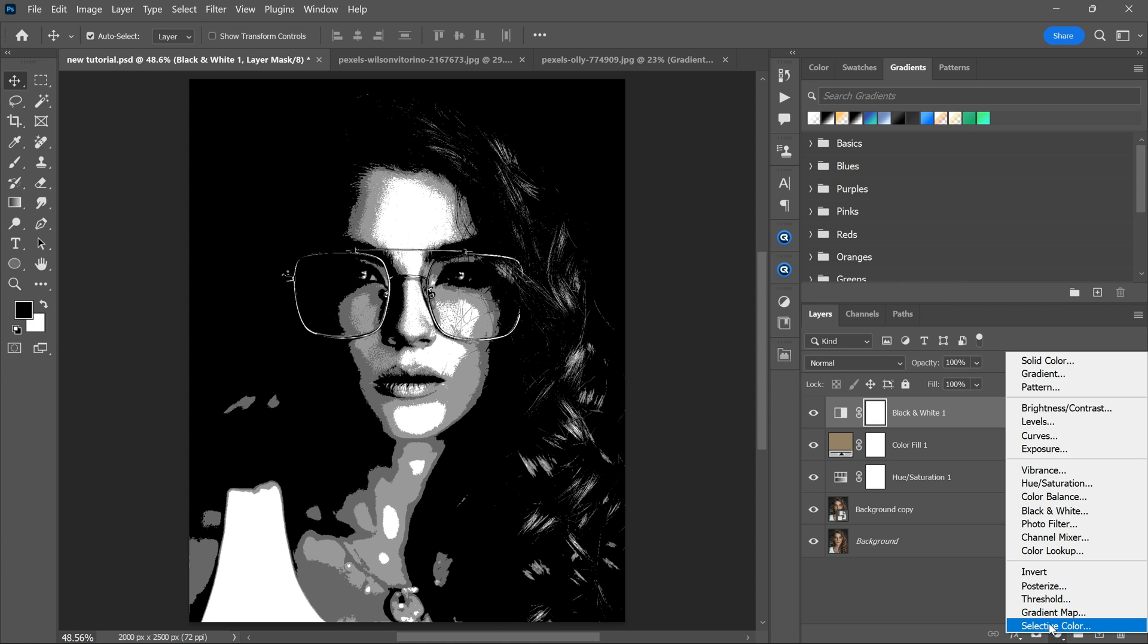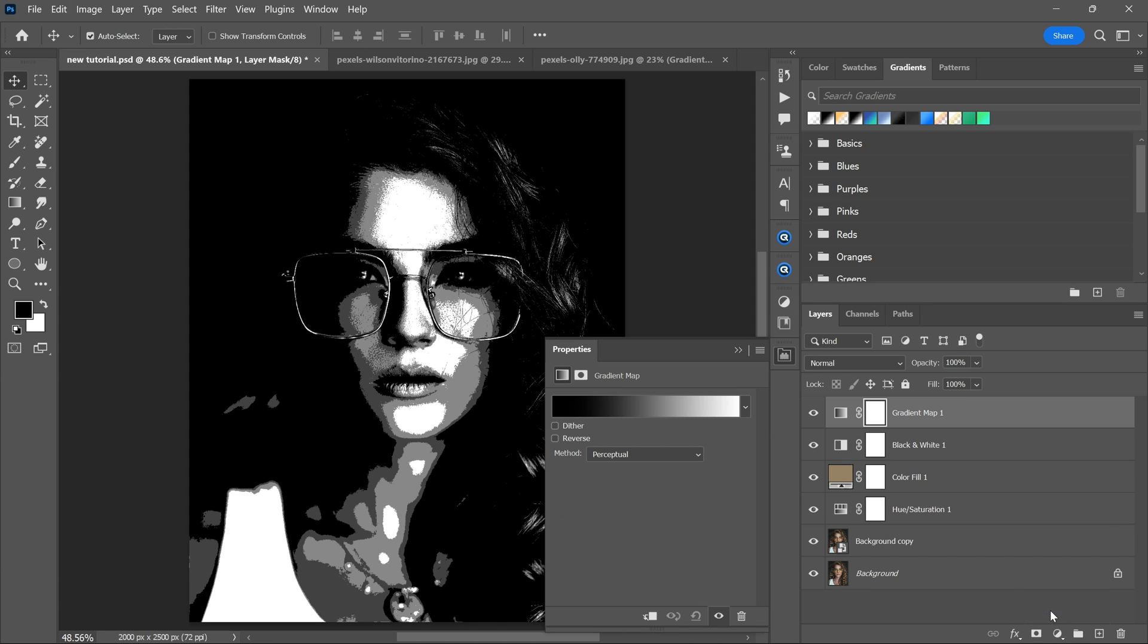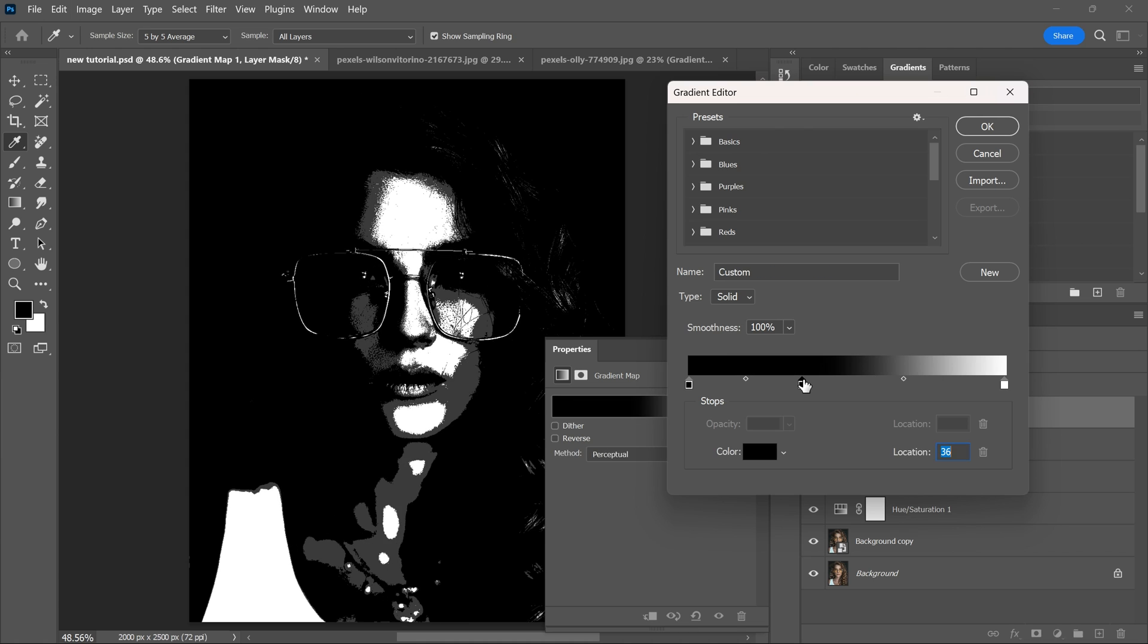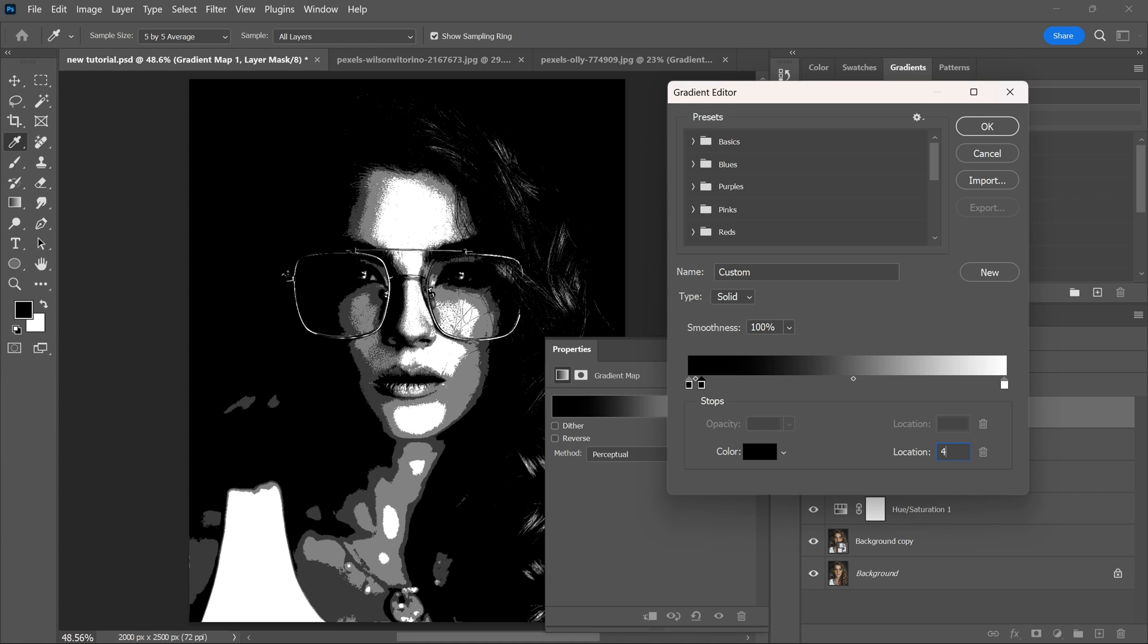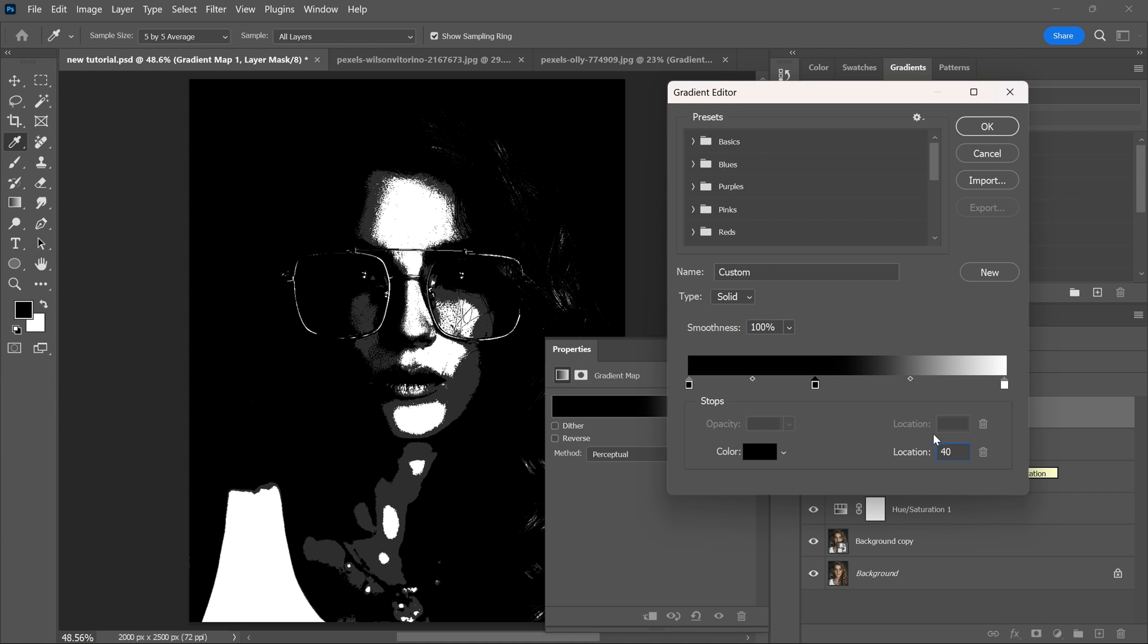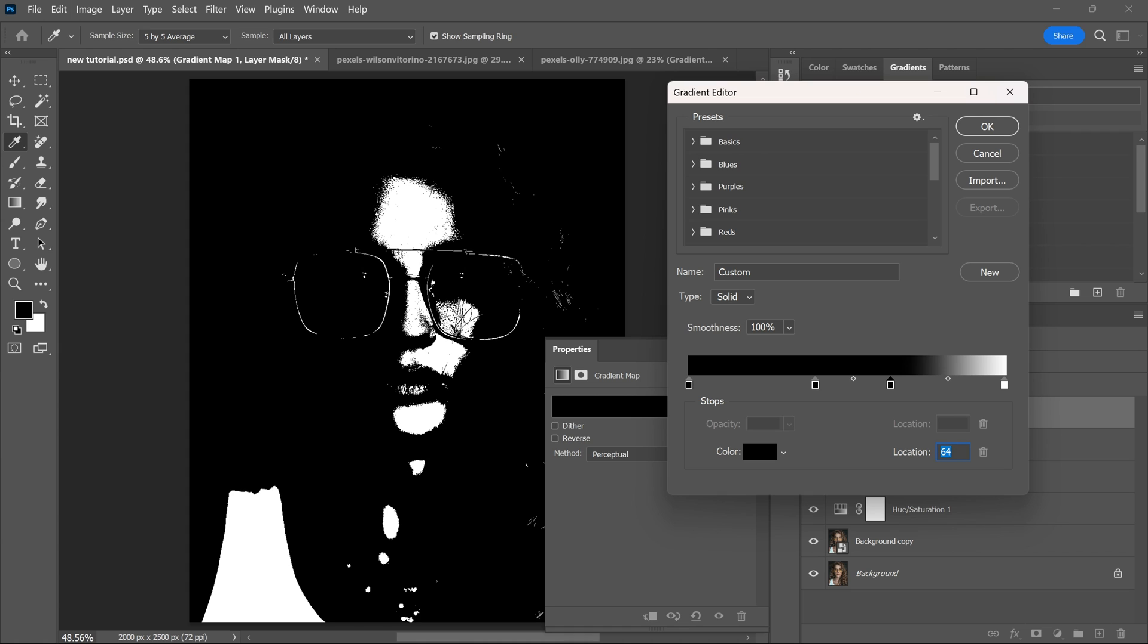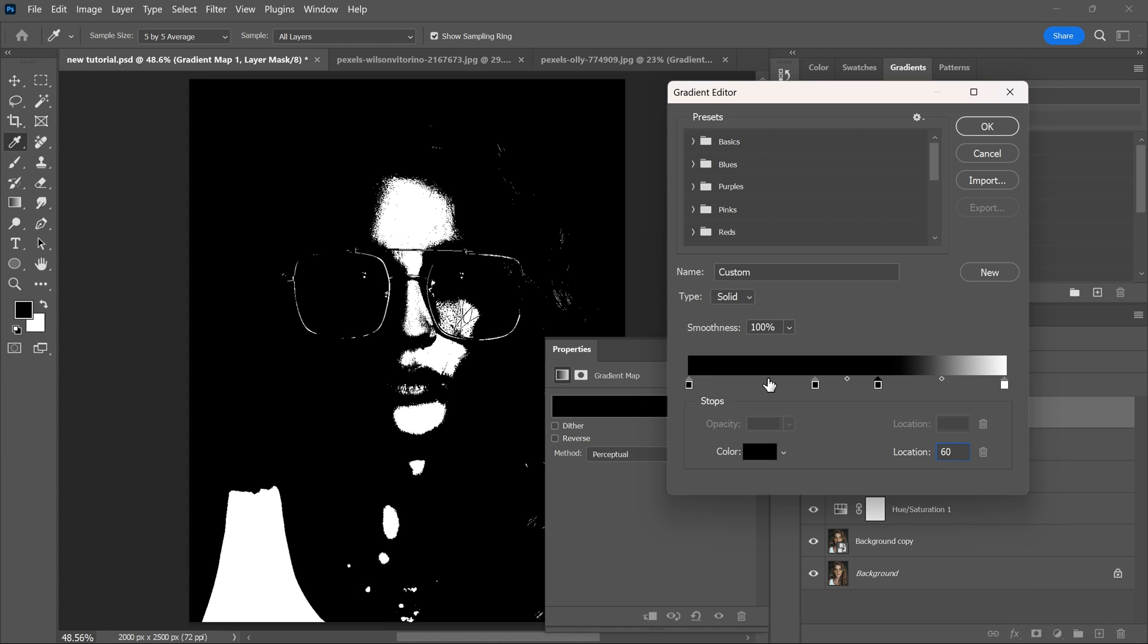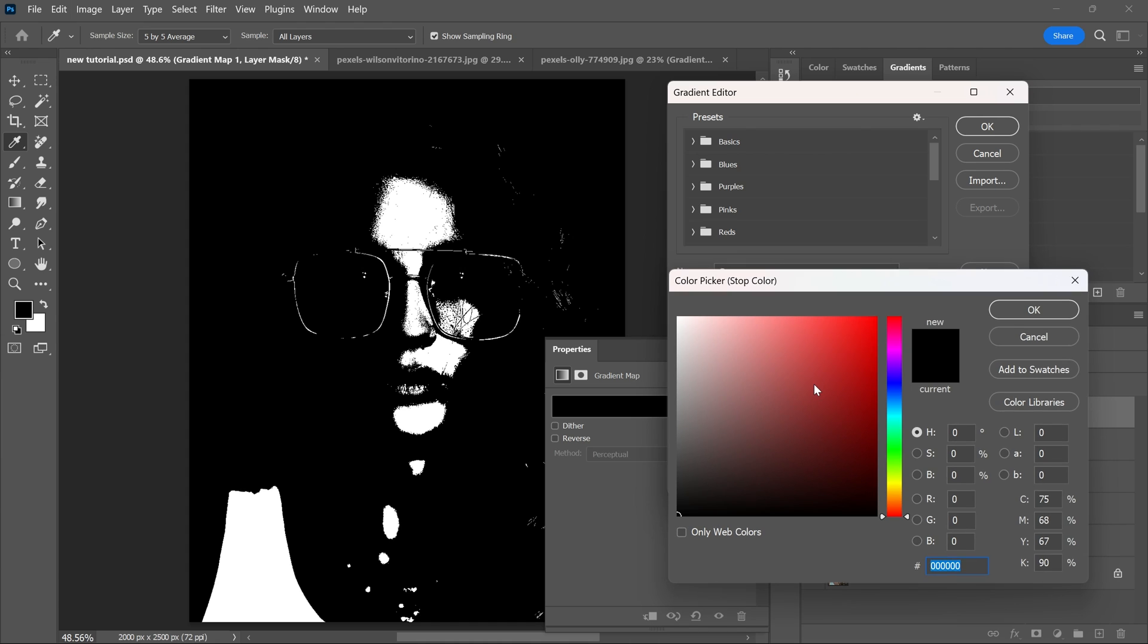Then create a gradient map adjustment layer. Create color stops at 40 and 60, and adjust the colors to make a nice combination.